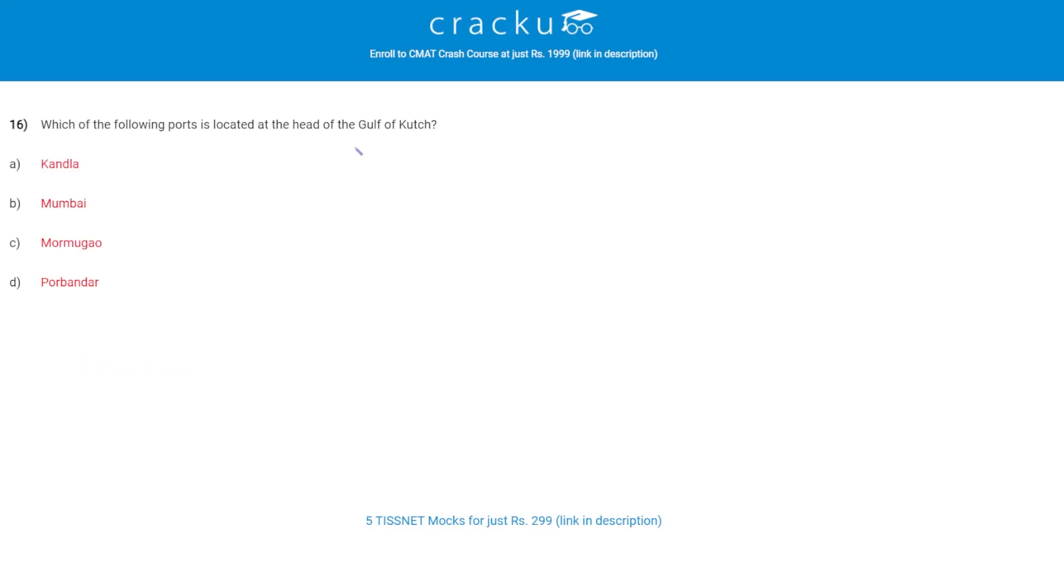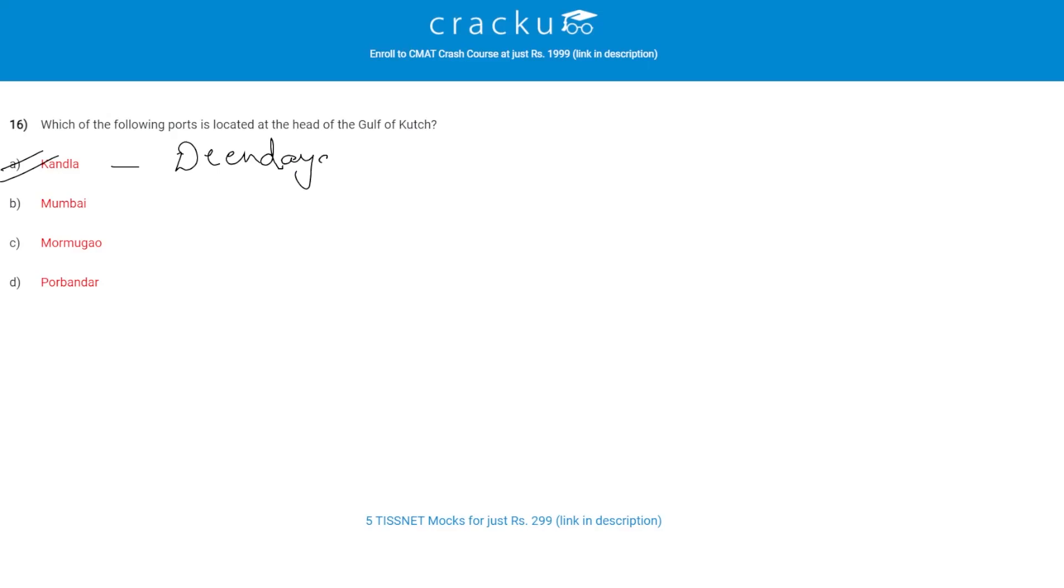Let's check the next question. Which of the following port is located at the head of Gulf of Kutch? The correct answer is A, Kandla. Kandla is the old name of Deendayal Port.